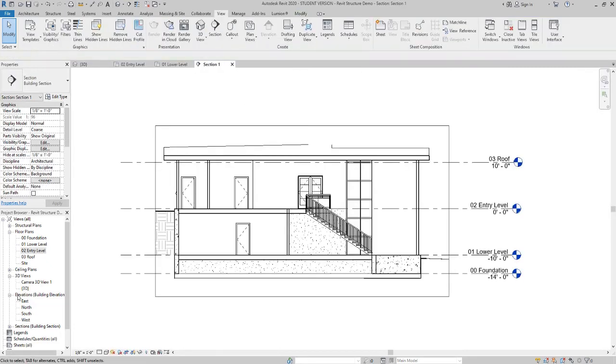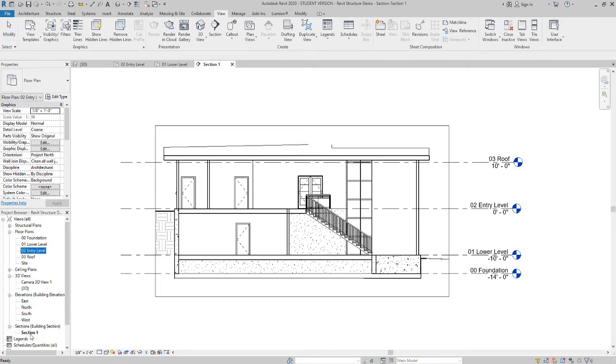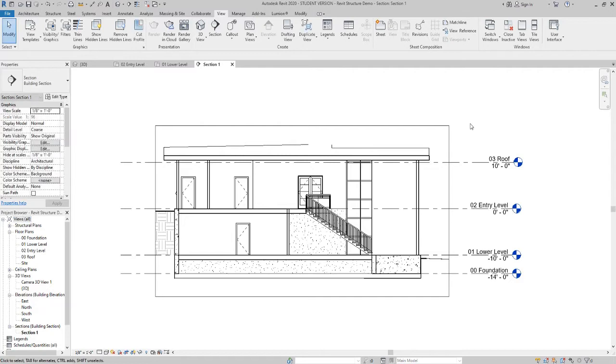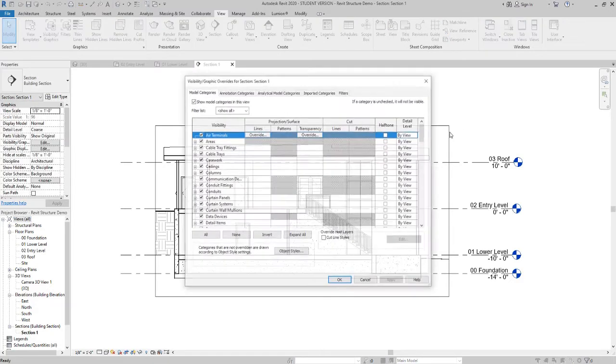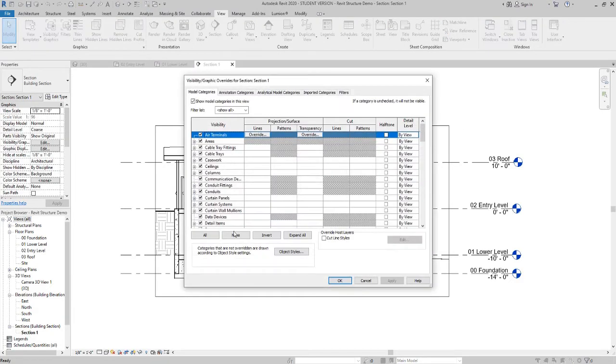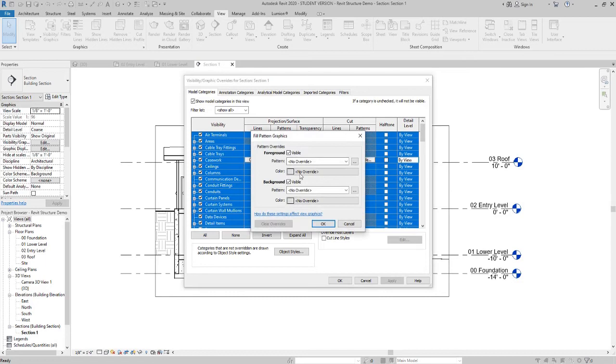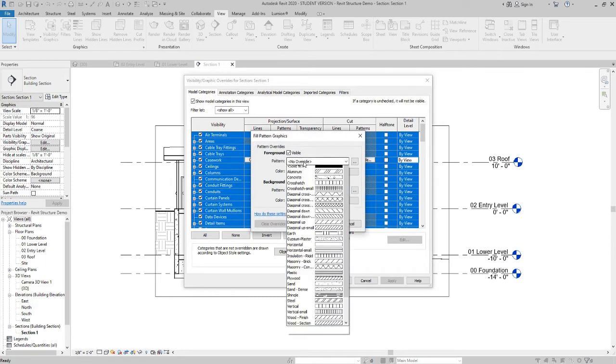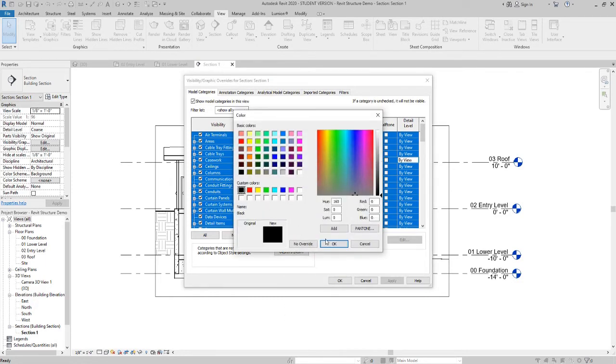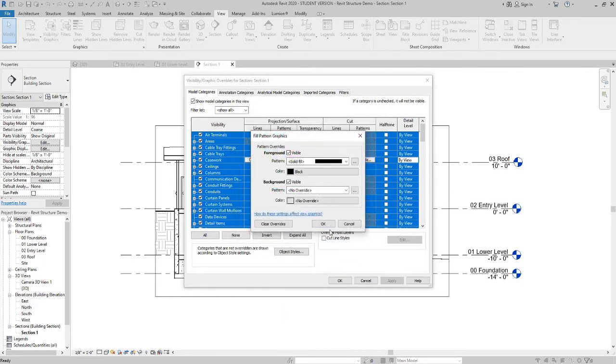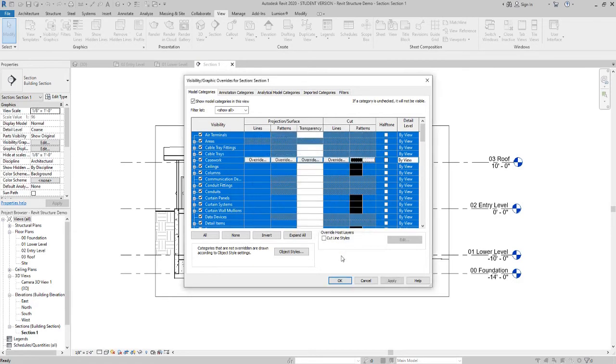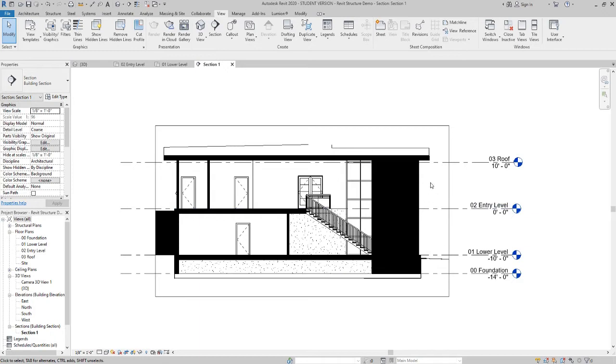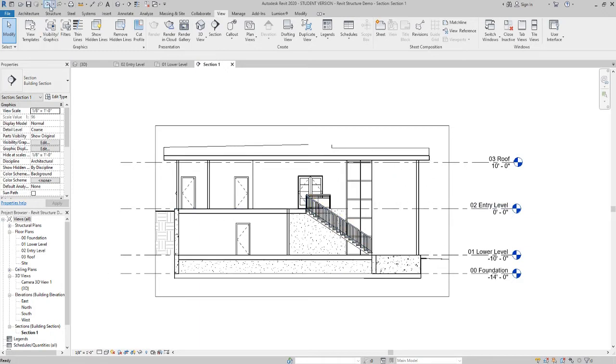So let's see. Go to view. It's also in your properties palette under sections. You can go to the same view. And once again, VV to get your visibility graphics. Say all. Cut pattern. Override. Pattern. Solid. Color. Black. Okay. Okay. Okay. There we go. You can see that we're cutting through another wall here. So it's up to you how you want to show it. Once again, if you don't like it, just hit undo.